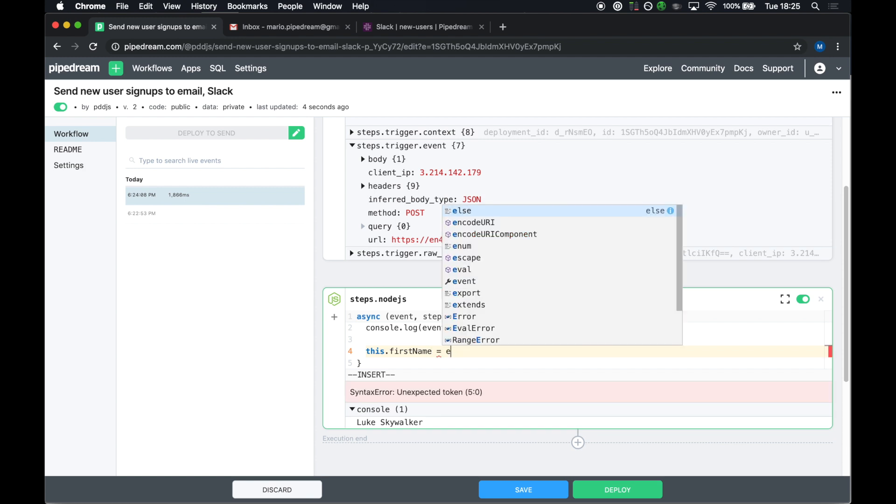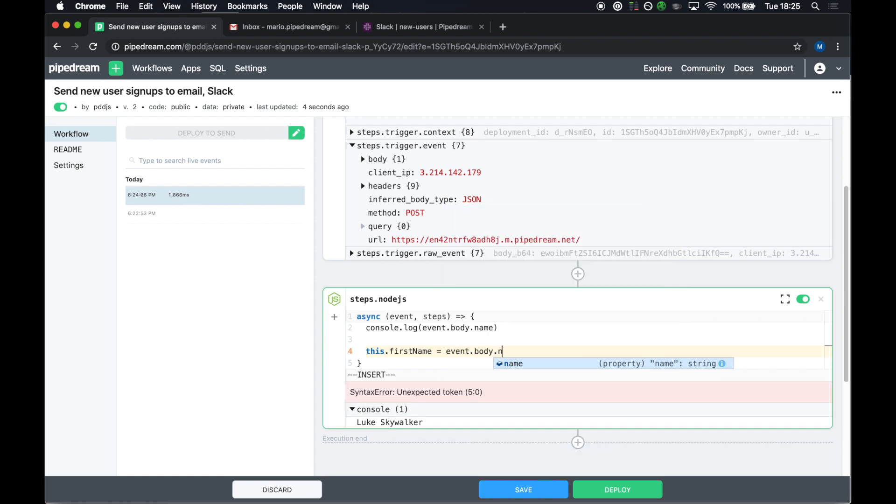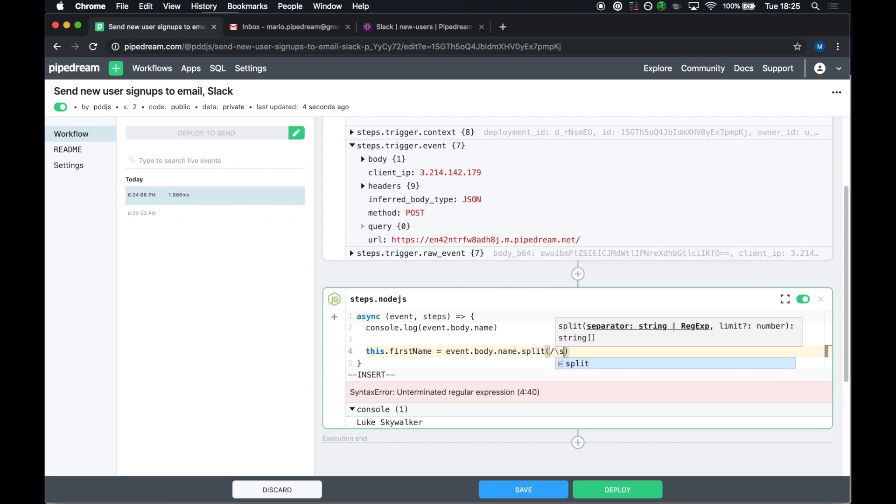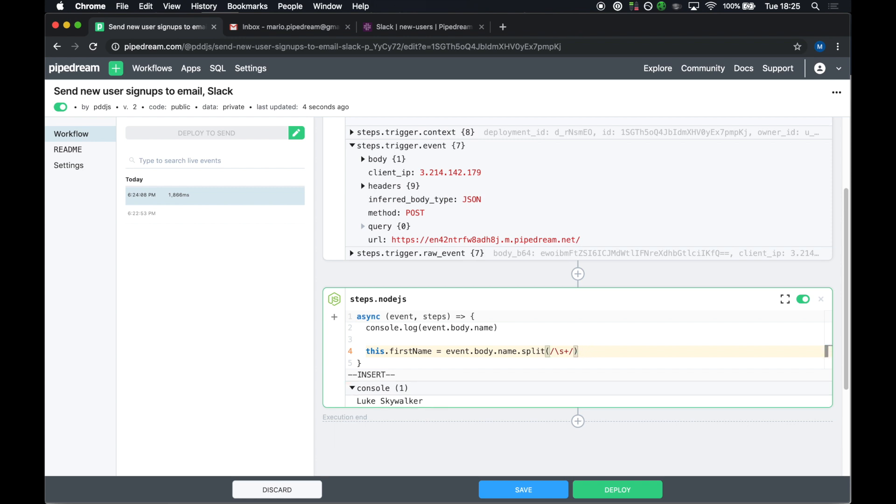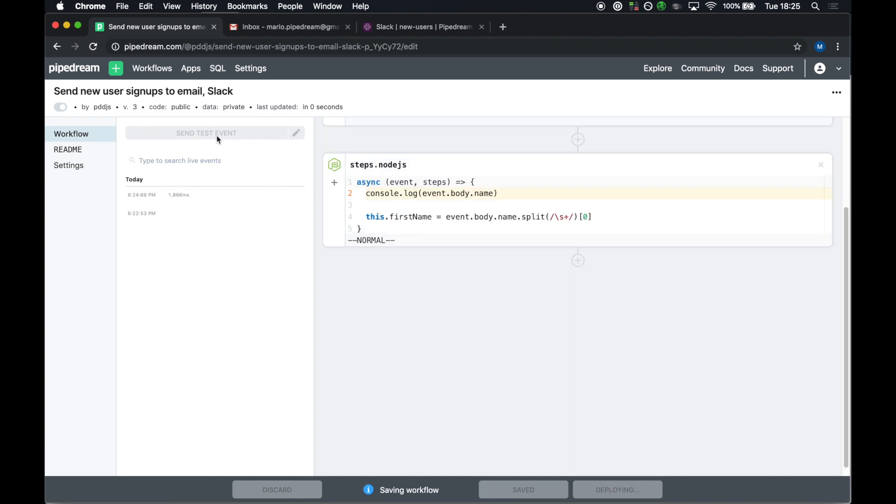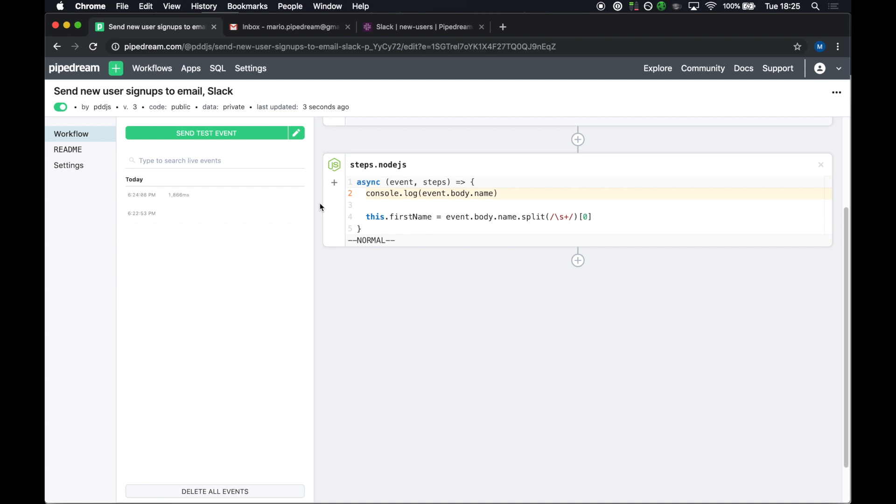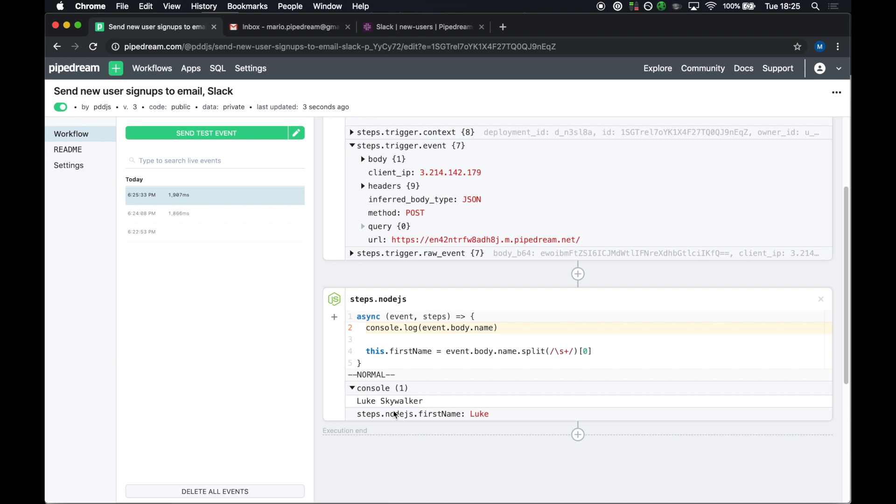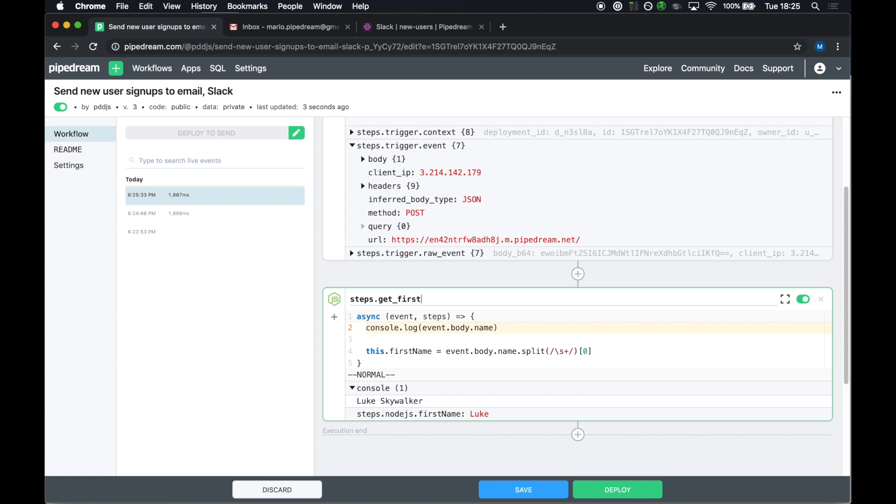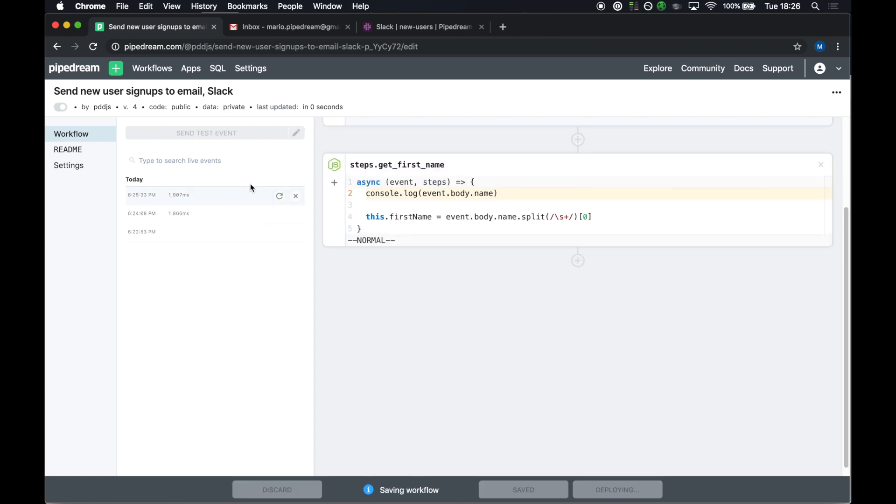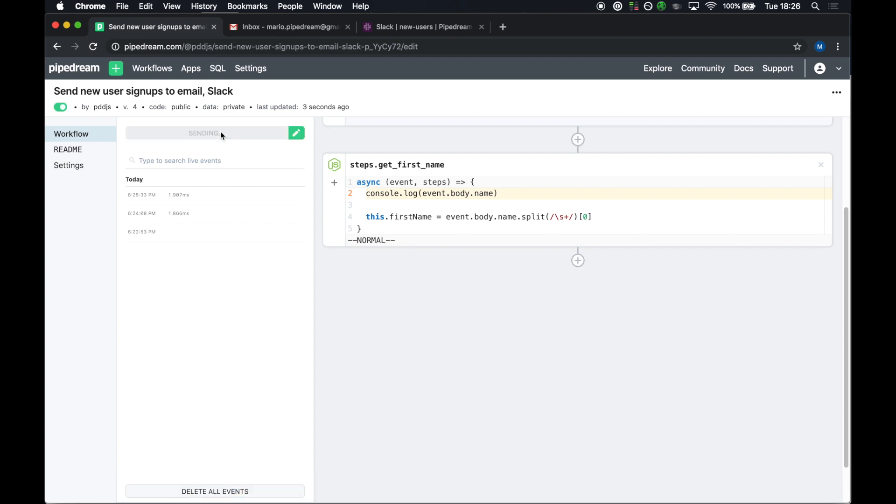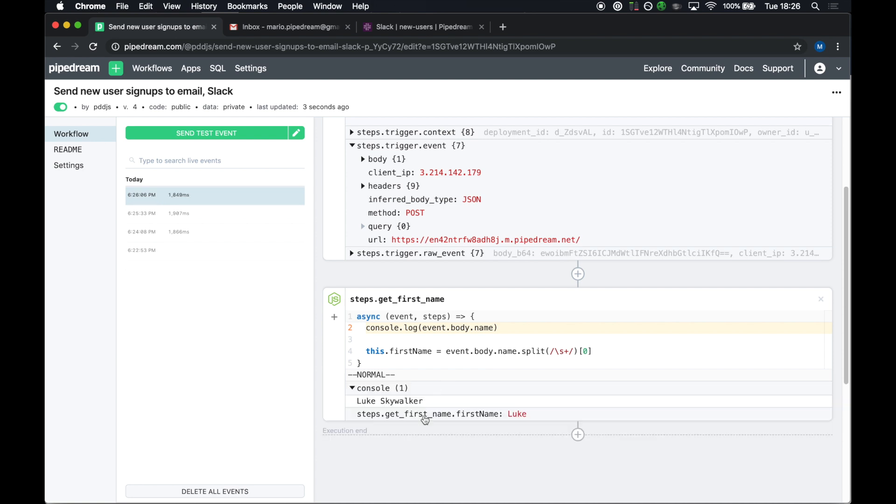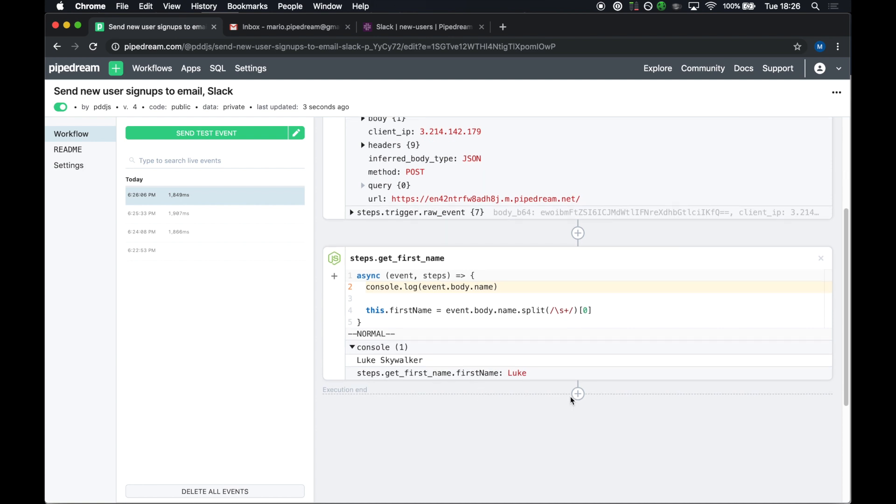So this.firstName, I want to be equal to event.body.name. I'll split that on spaces, and then grab the first element of that array. I'll deploy my change and send the test event. When this runs, I see the original console.log statement. In addition to this, steps.nodejs.firstName. Steps.nodejs is the name of the step. FirstName holds the value Luke that I extracted here. So I can reference that in later steps of my workflow. Just like functions, I can name steps, just to make this a little more descriptive. So before I move on, I'm just going to say, this step is called getFirstName. When I run this one more time, instead of steps.nodejs, I see steps.getFirstName.firstName as the export value. So let's see how we can reference this.